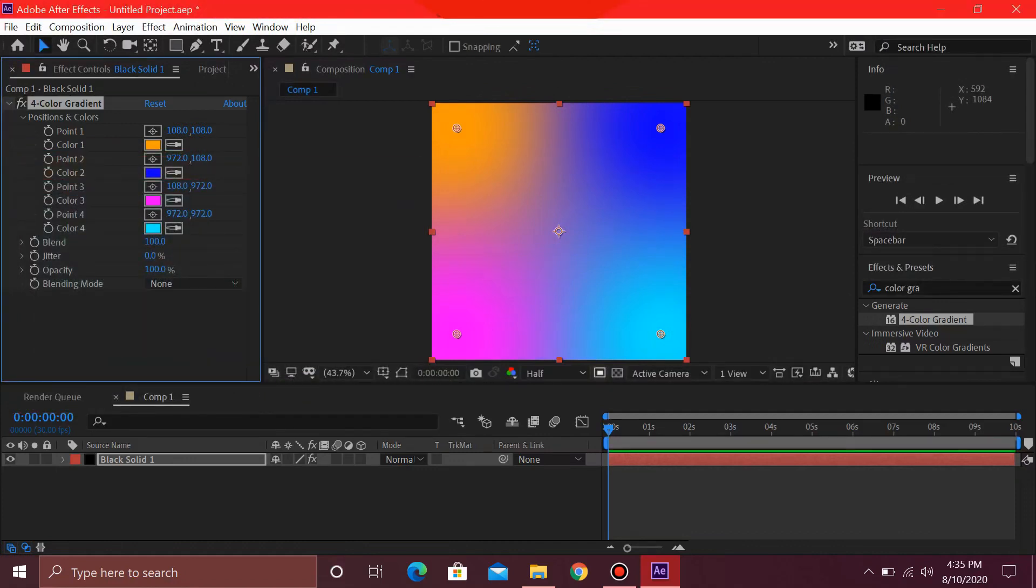Now what you want to do is select all of these top watches over here and keyframe these at 0 seconds.